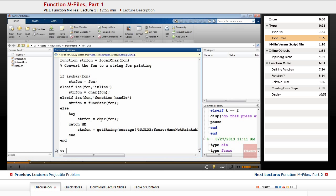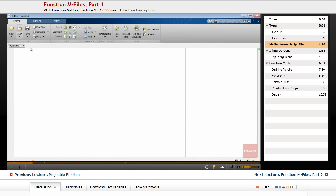MATLAB enables you to create your own function mFiles as well. A function mFile is similar to a script file — you just push 'new script' and it has a .m extension. However, a function mFile differs from a script file in that it communicates with the MATLAB workspace only through specially designed input and output arguments.